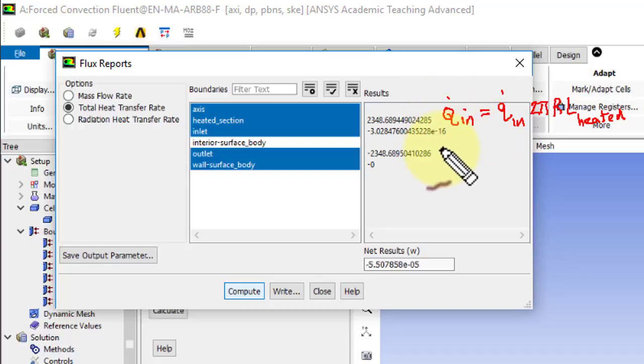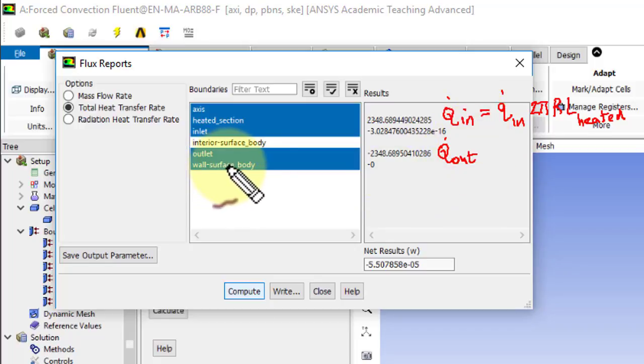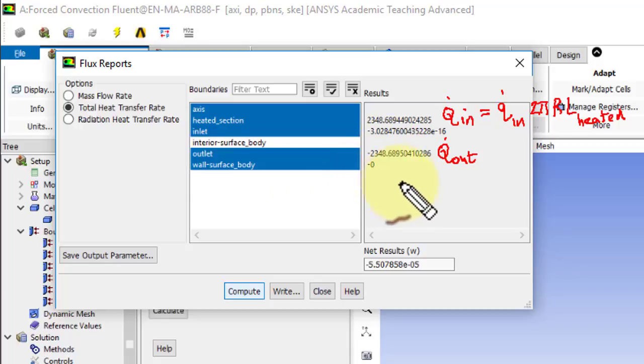And this is q dot out of the outlet. And the insulated part, there's nothing coming out of that, which is again great.